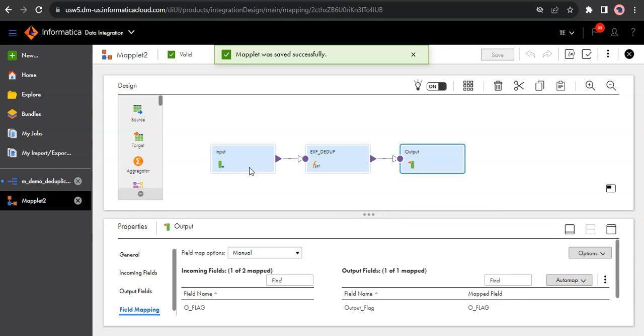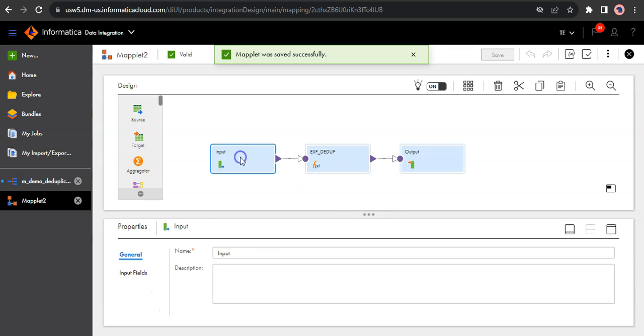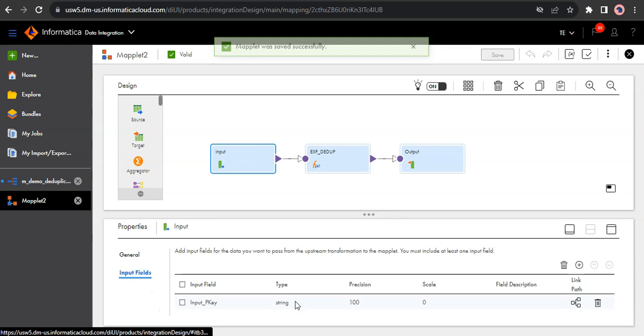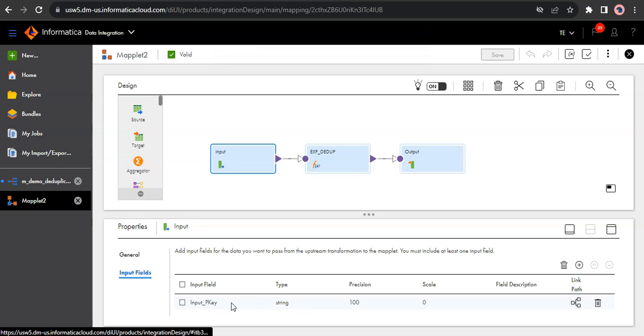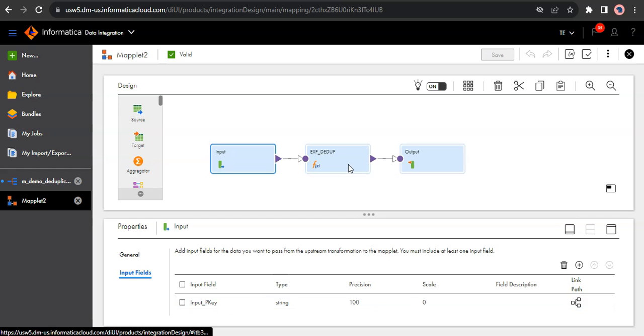So let's take a moment to understand what we have done here. In the input transformation, we have created an input field which would usually use to take the data from the upstream transformation. So basically, if it is an employee table, I would map the employee ID to this input primary key field.